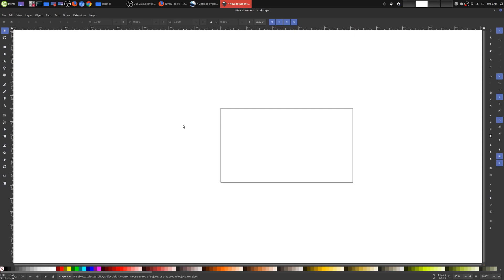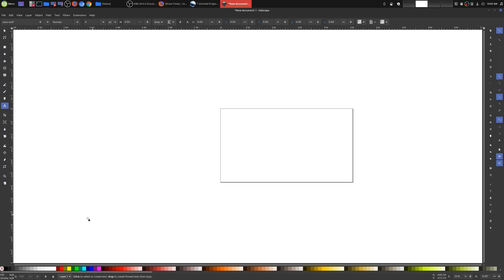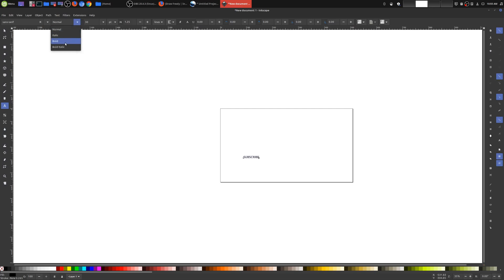Now that we have our dimensions set, we're going to go ahead and create our YouTube subscribe button. The first thing I'm going to do is create the subscribe text. I'll choose the text tool and for my color I'm going to choose black for now, type in 'subscribe' — you can change this to whatever font or size you want. I'm going to make this bold and make the size 100. Now we have our subscribe text.